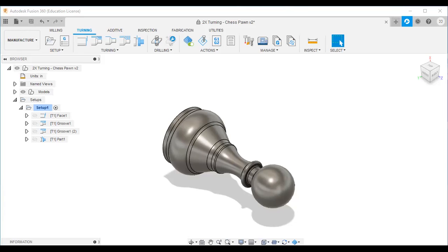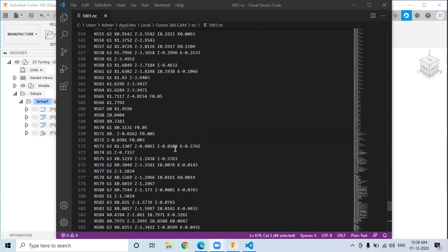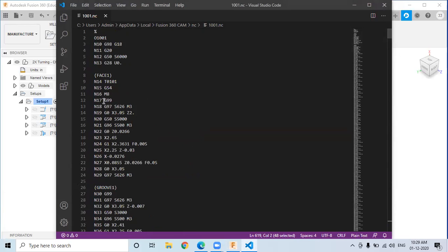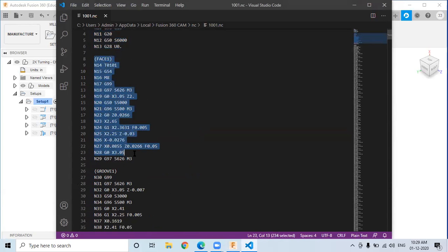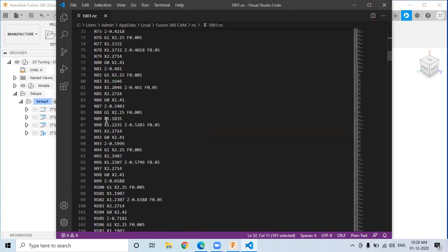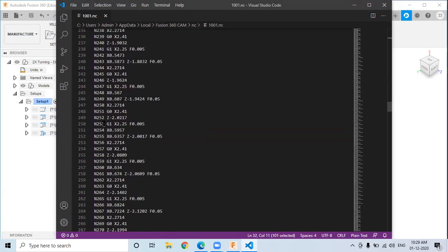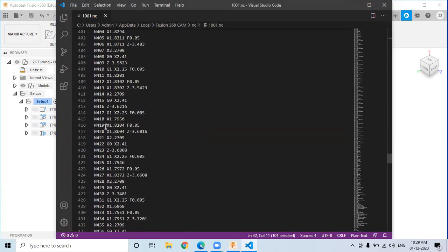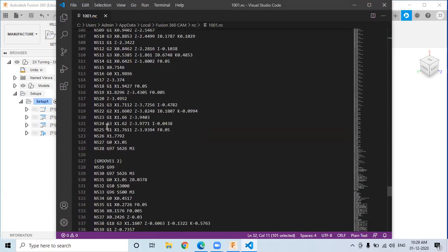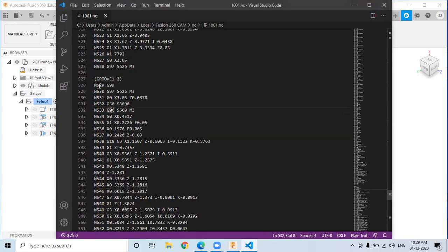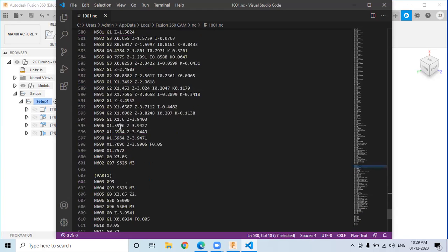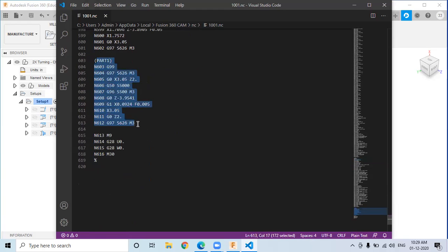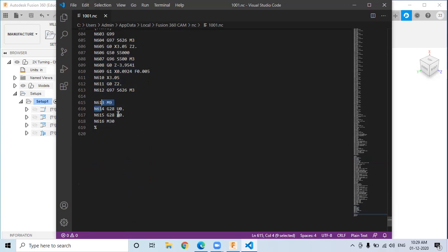Now you can see the NC codes more clearly. The first section is the setup — about six lines. Then comes the facing operation code from N14 to N29. Next is Groove 1, N32 to N528. Then Groove 2, N529 to N602. Finally, parting from N603 to N612, followed by the end of program.